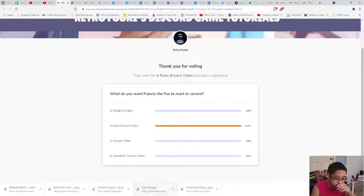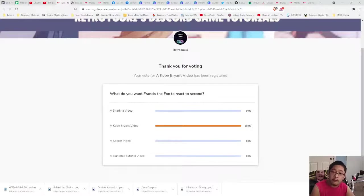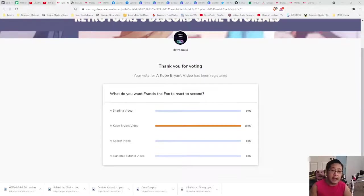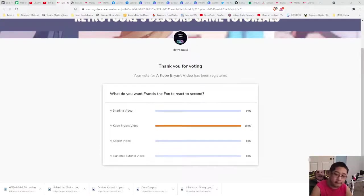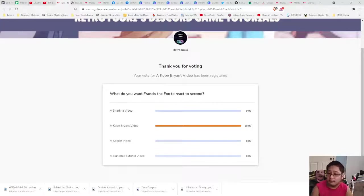Now what can you use this for? Here's an idea: let's say you have an idea for a next video. Add the poll after you finish and edit your video. Add the dynamic poll from Mercury into that video, share it, and then have your members vote. You could also do this for live streams as well.